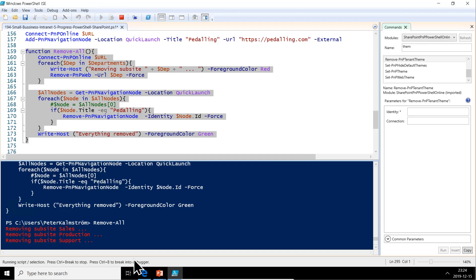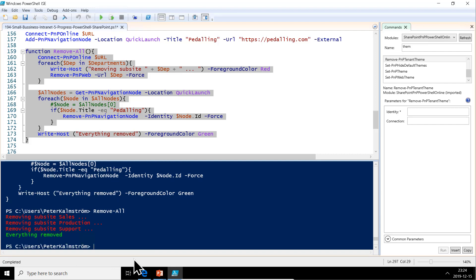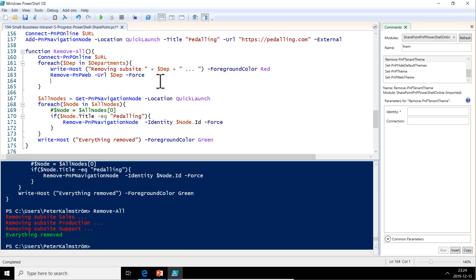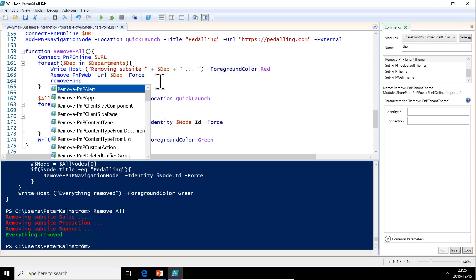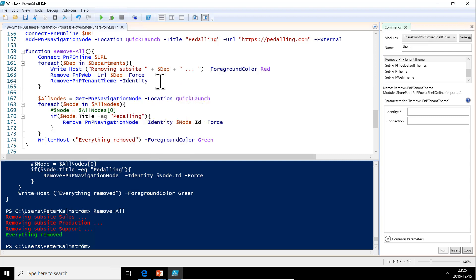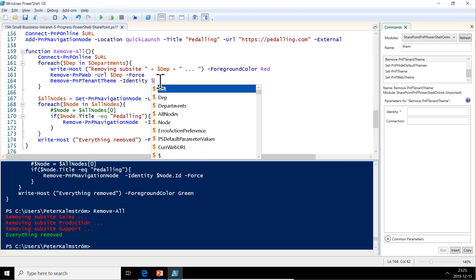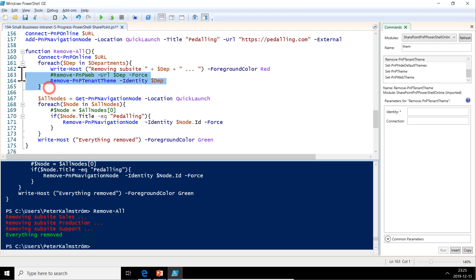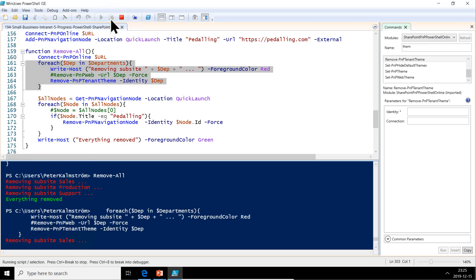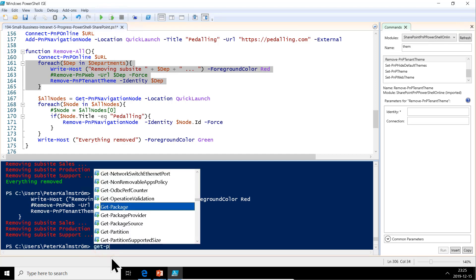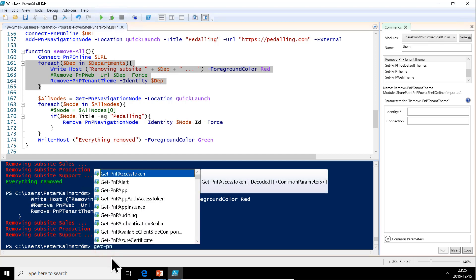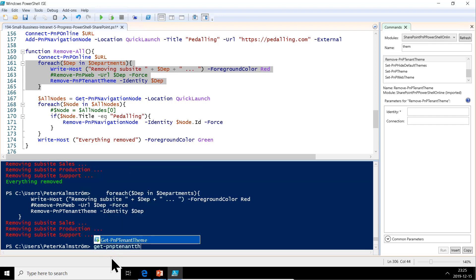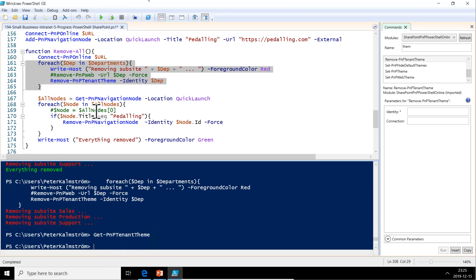We forgot one thing that we need to remove, and that is of course the tenant themes. Let's do that here also. Remove-PNP-TenantTheme. The identity of the theme is the department name again. It's good to be consistent when naming things. Let's comment that out for now, then we just make a loop here again and remove all the tenant themes. Now all those should be gone again. Get-PNP-TenantTheme. There we go. Now we don't have any.